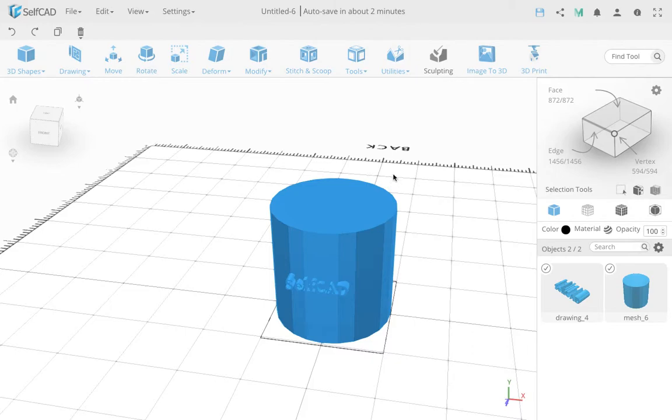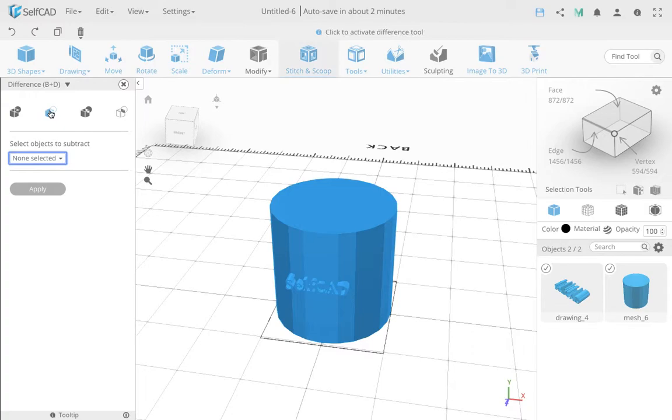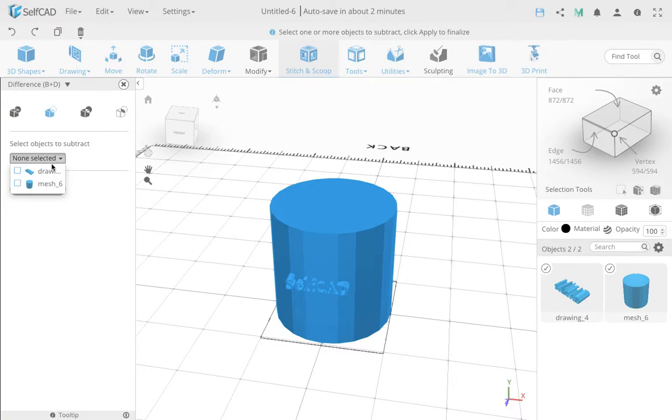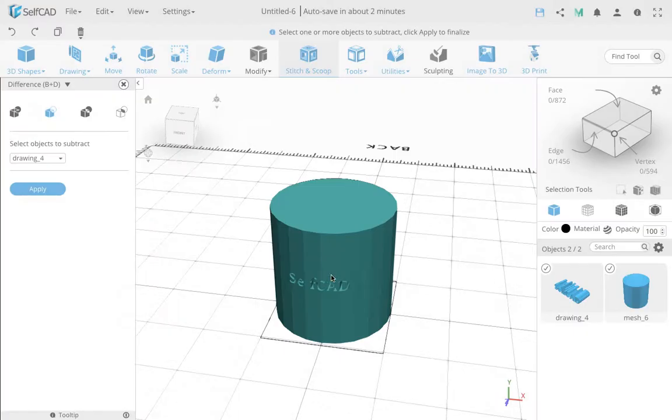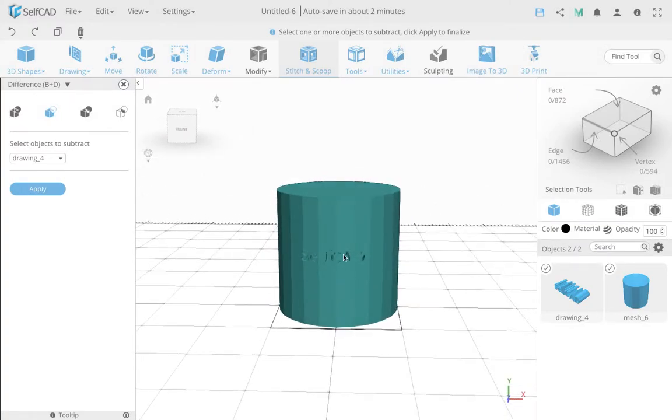So now we're going to go to the Stitch and Scoop tool, and we're going to use the difference. So I'm actually going to subtract... The subtraction actually will cut out, in case you want to subtract, so that's not always what you want to do. So this is just an idea if you want to cut out, but that's not what I intended to do actually.